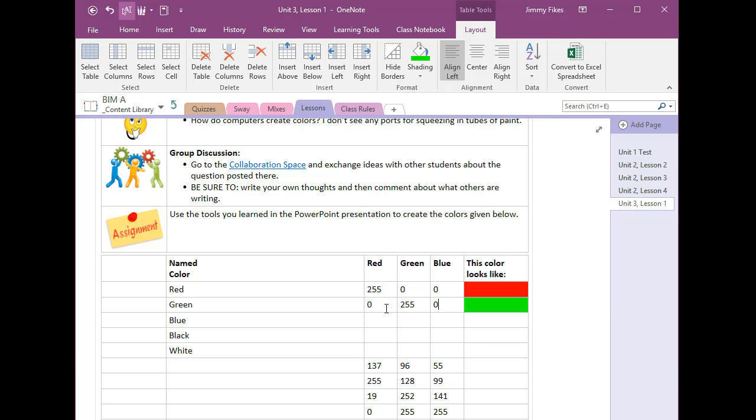You'll fill in these others on your own. Now when you come to questions like this one we're at 137, 96, 55 you follow the same procedures.